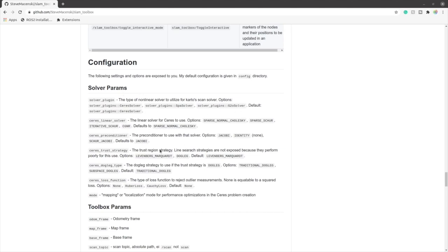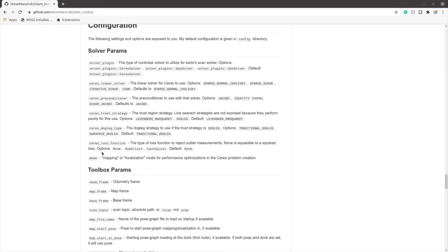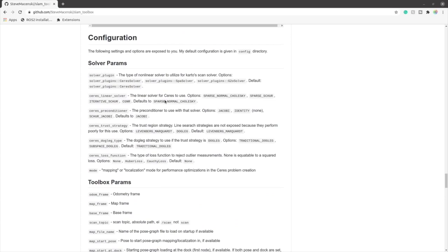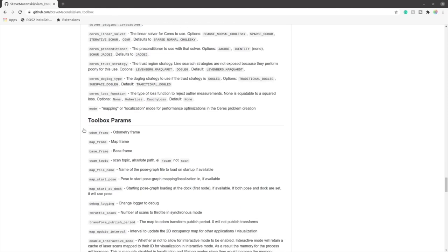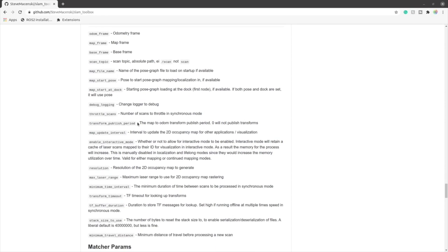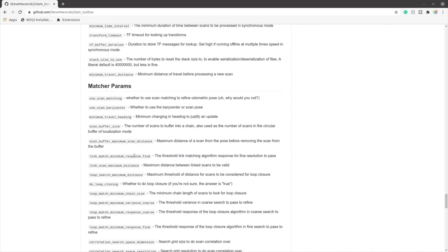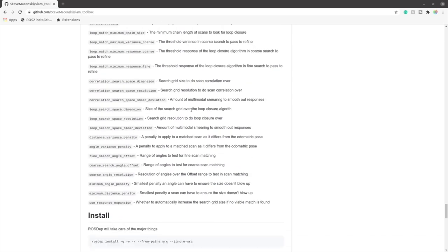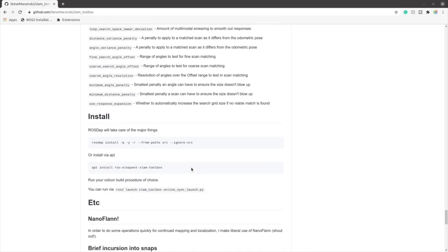You can see different types of solvers, preconditioners, and loss functions. These things can be set in a config file. In the next video we will look at how to change the parameters in SLAM Toolbox to suit our application. The parameters you need to set include the odom frame, map frame, base frame, scan topic, and others. You can look at all available parameters and their definitions.